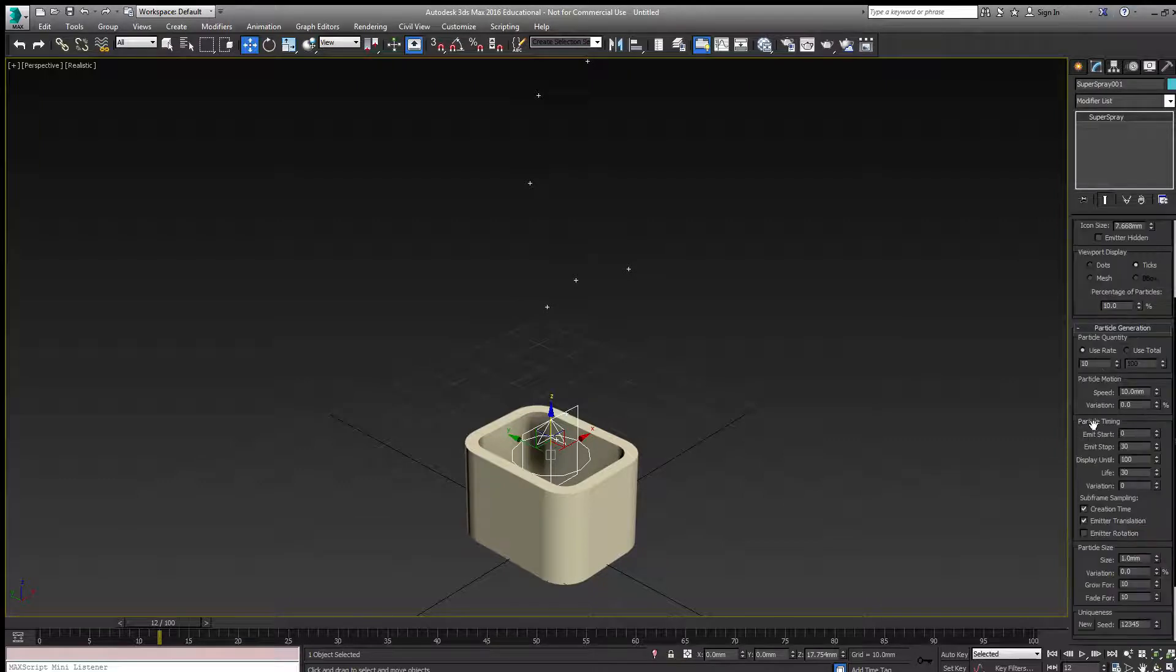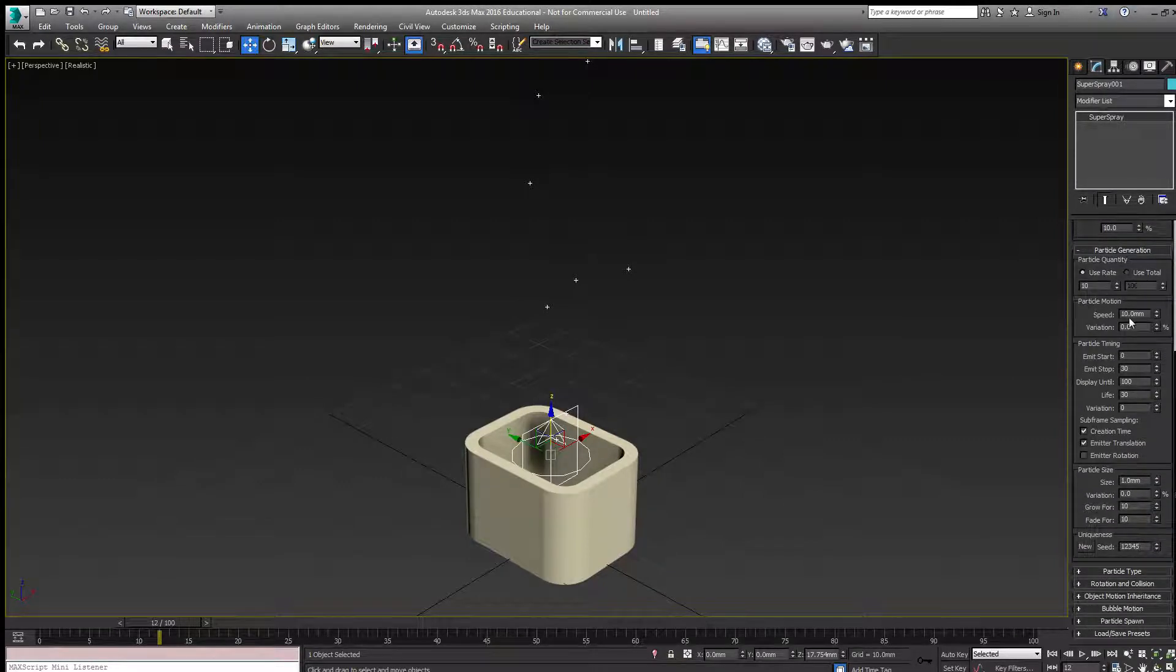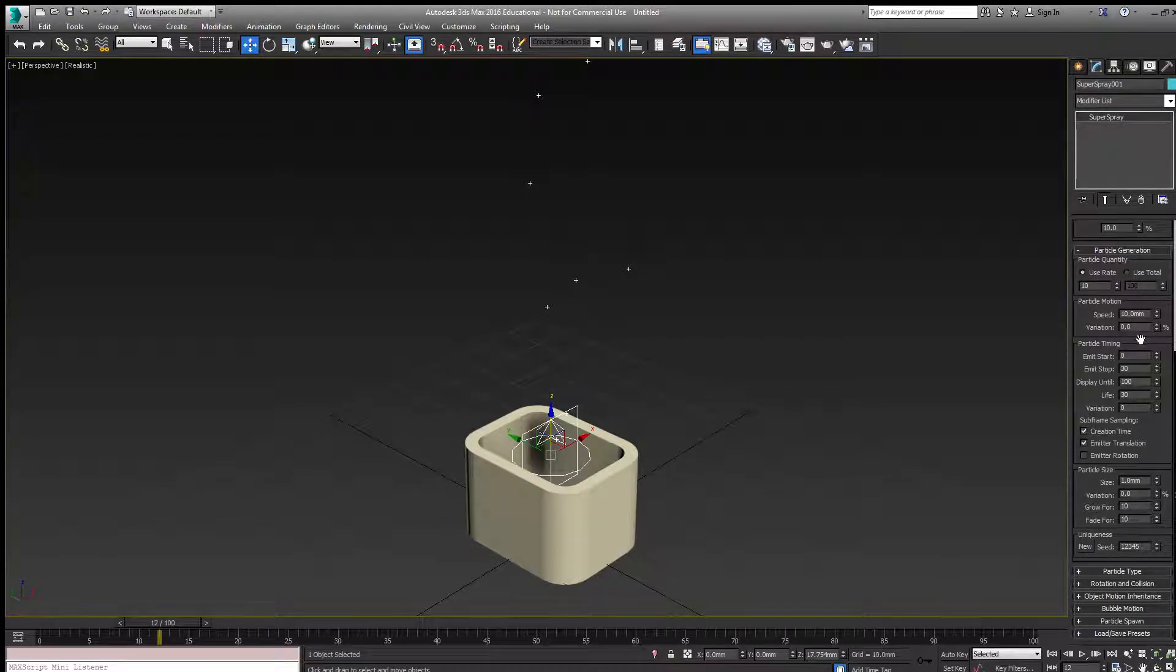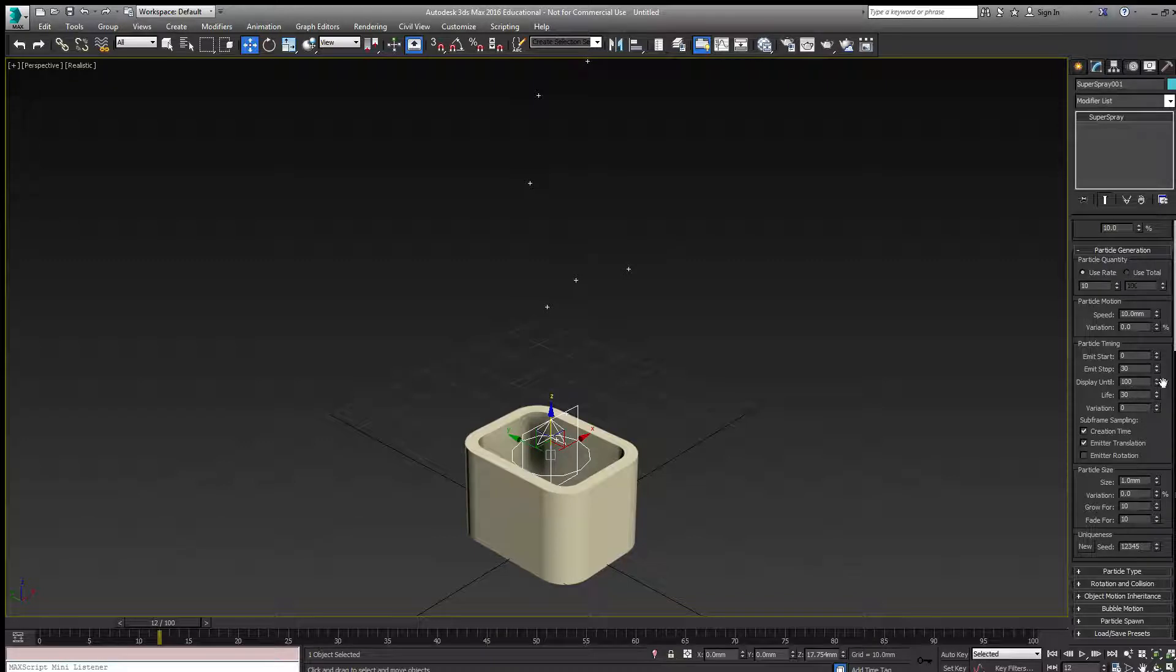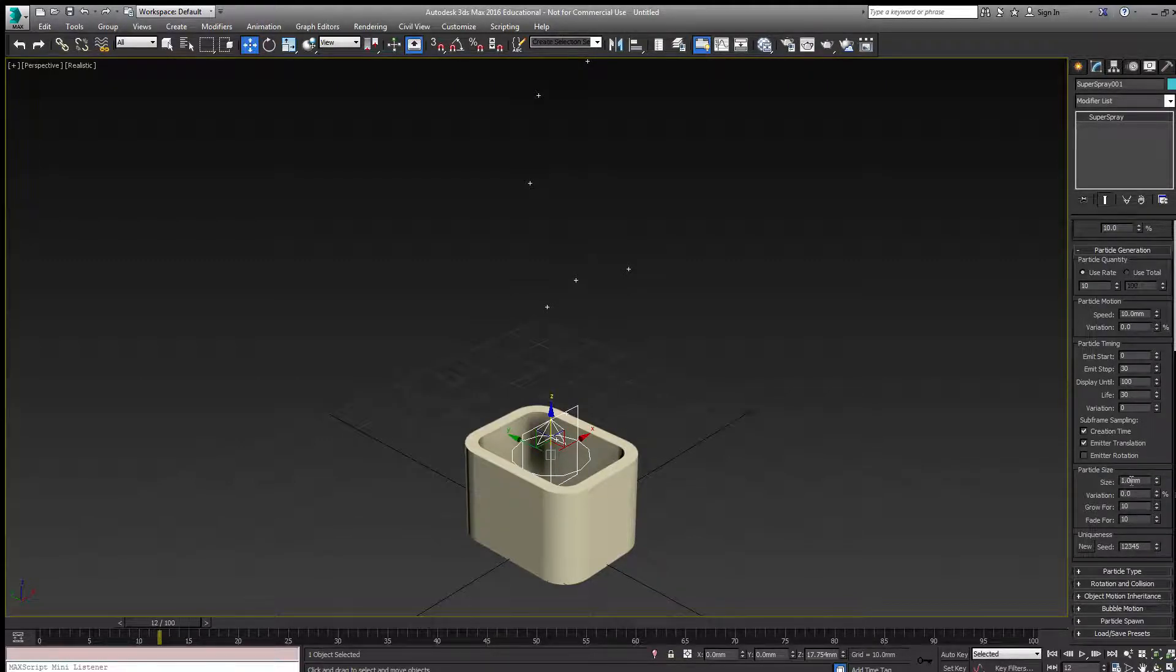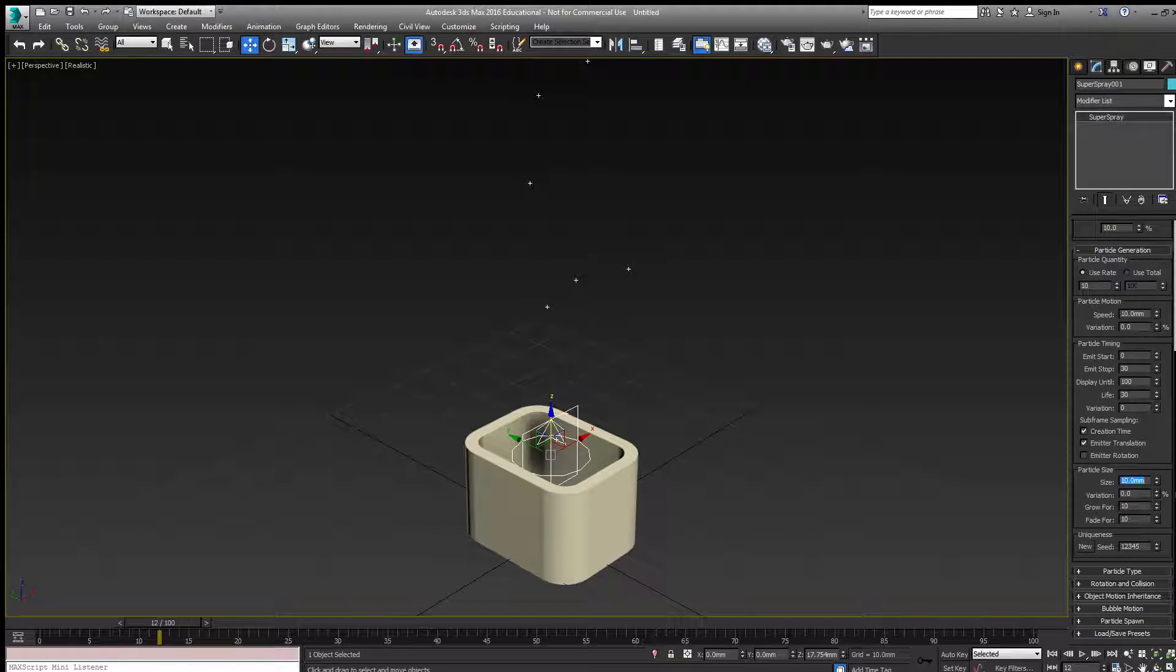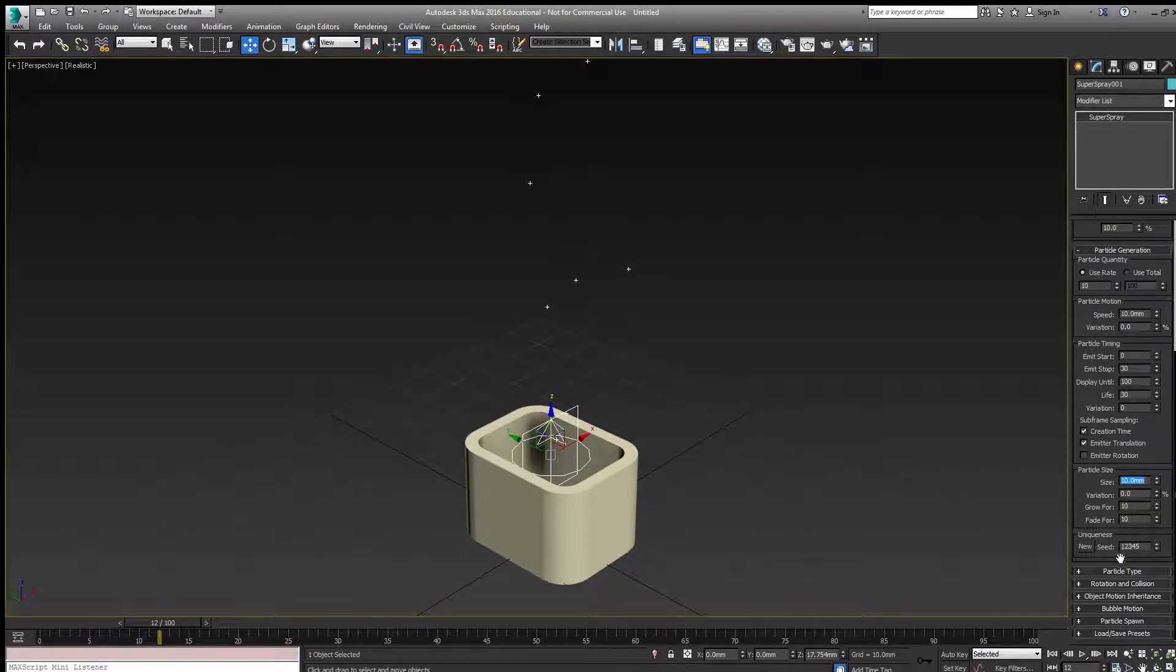Under the particle generation rollout, we can set the speed of the particles. I'll leave these pretty much where they are and adjust them as the smoke comes out. The size of the particle is fairly small, so I might want to increase that number and adjust it later.